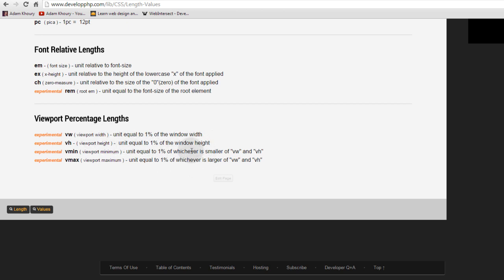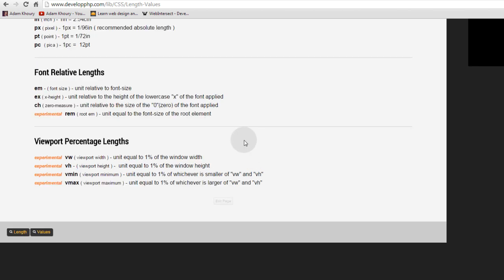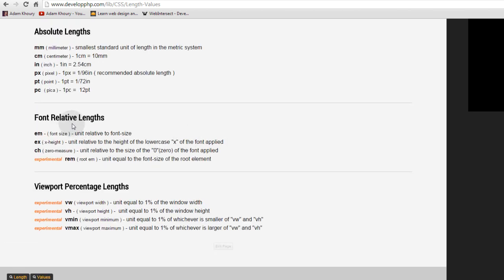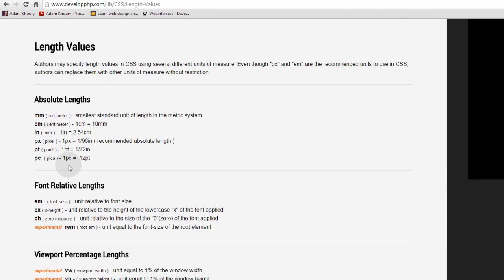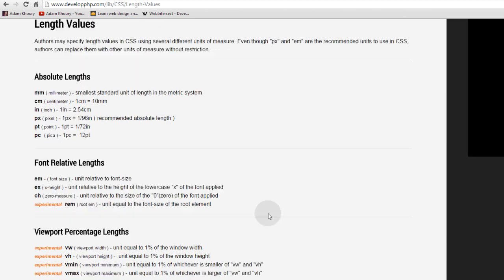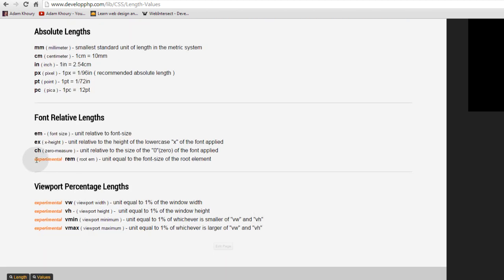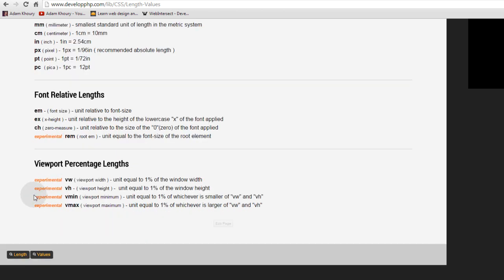So if you put a 25, that would be 25% of the viewport width or the viewport height or the Vmin and Vmax. And you can also check out the other length values that we have here. Because all of them can be used in your CSS. And where they say experimental here, that means they're new. So they might not work in old browser software, but they work in all the new popular ones.